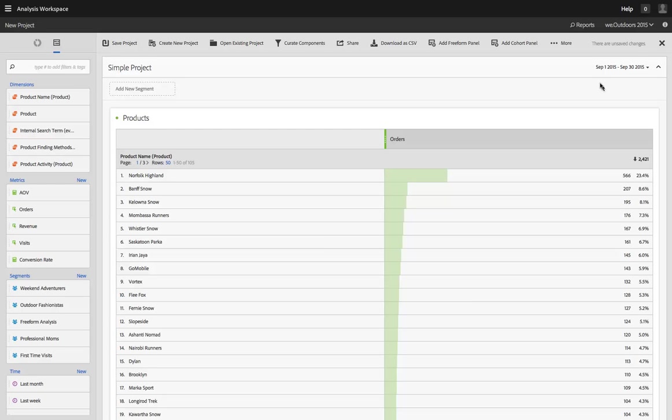So we've tried to make it really easy for you to create these things while you're working in Analysis Workspace and not have to go elsewhere in Adobe Analytics to do that. There are a few ways within a normal project to create a new metric, segment, or time range. I'll show you all three of them.